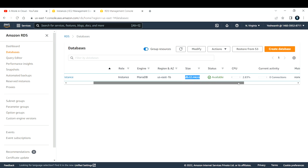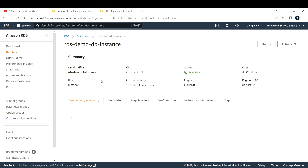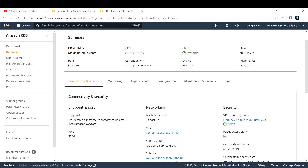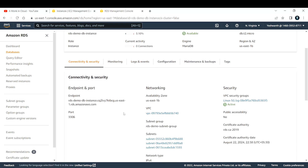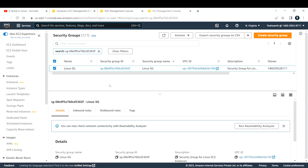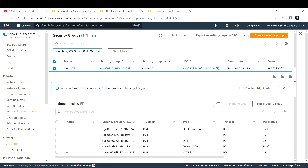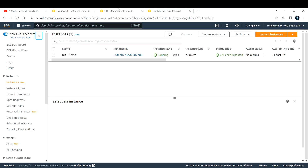The RDS instance size is db.t2.micro and the status is available. One important thing you need is the endpoint and port. Make sure you allow port 3306 in your EC2 instance as well as your RDS instance. In my RDS instance's security group, I have allowed port 3306 — MySQL Aurora with port range 3306 — without which we cannot log in.